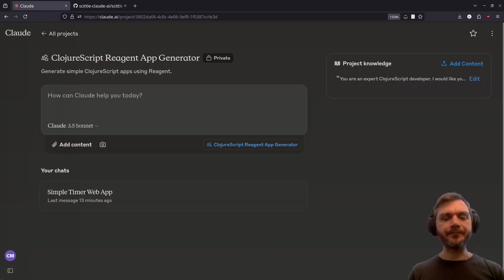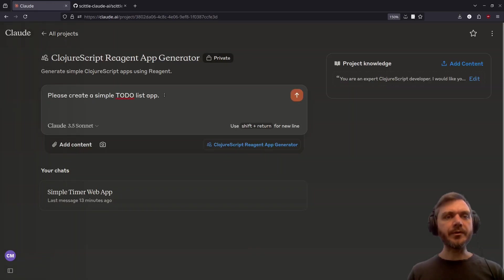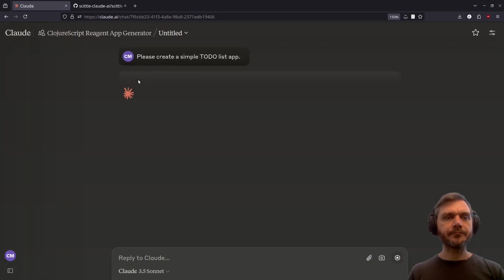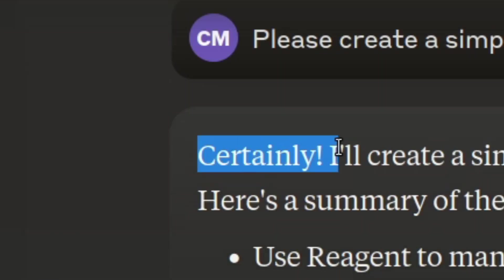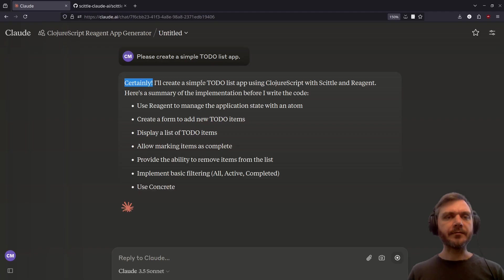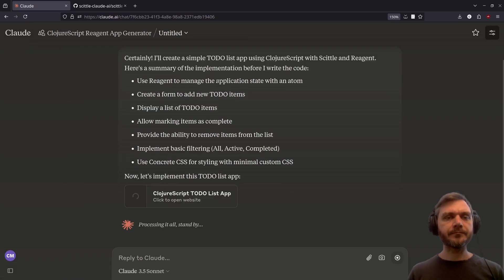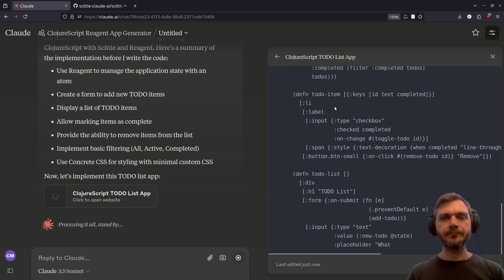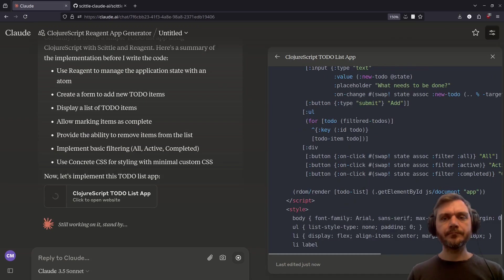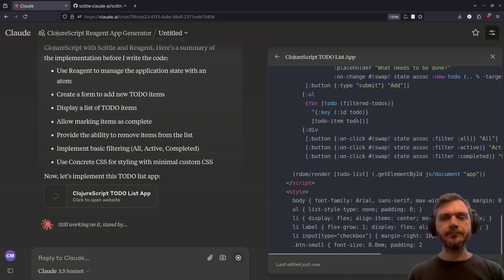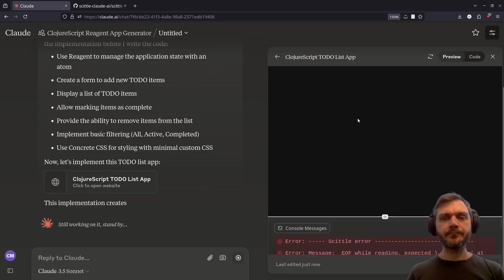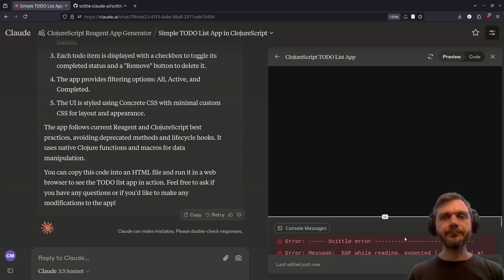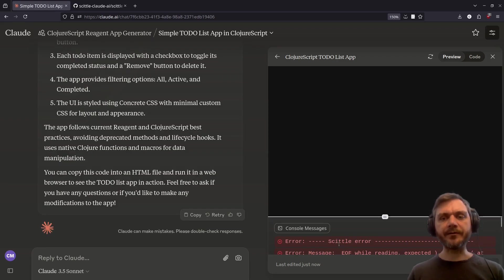Okay, let's try another example. Please create a simple to-do list app. Certainly.